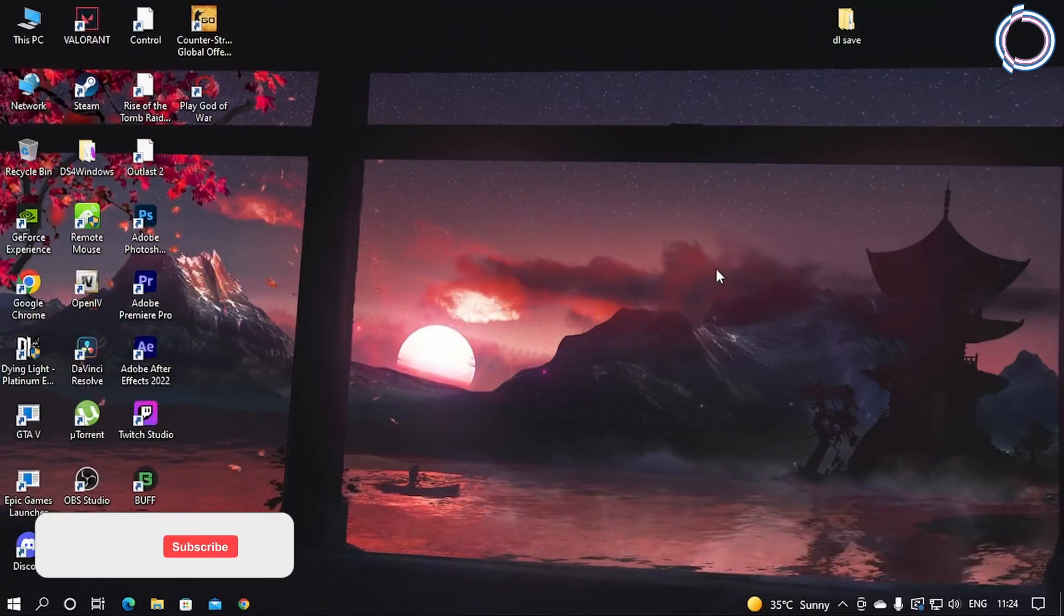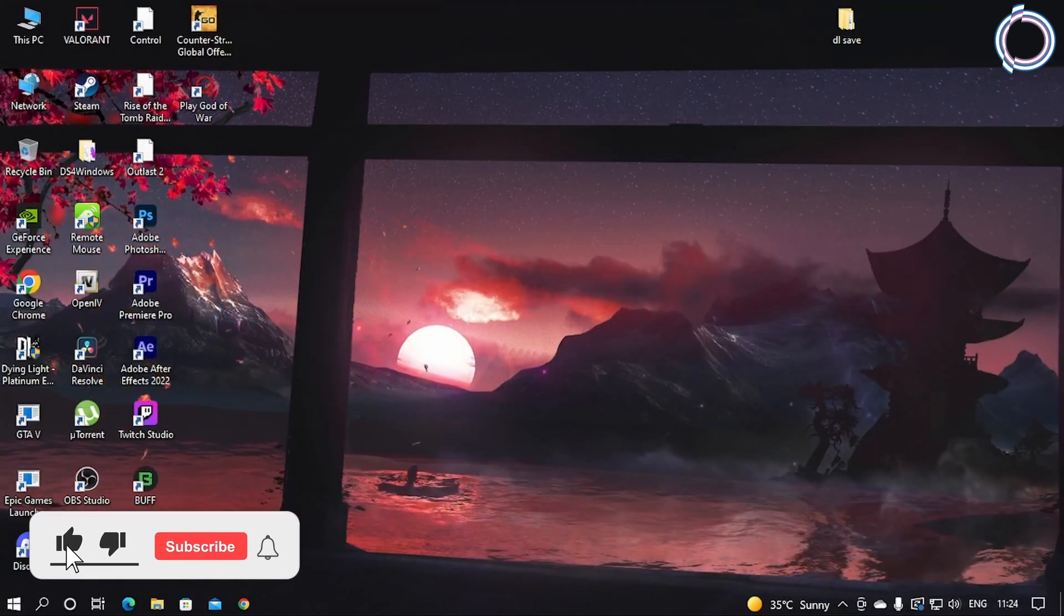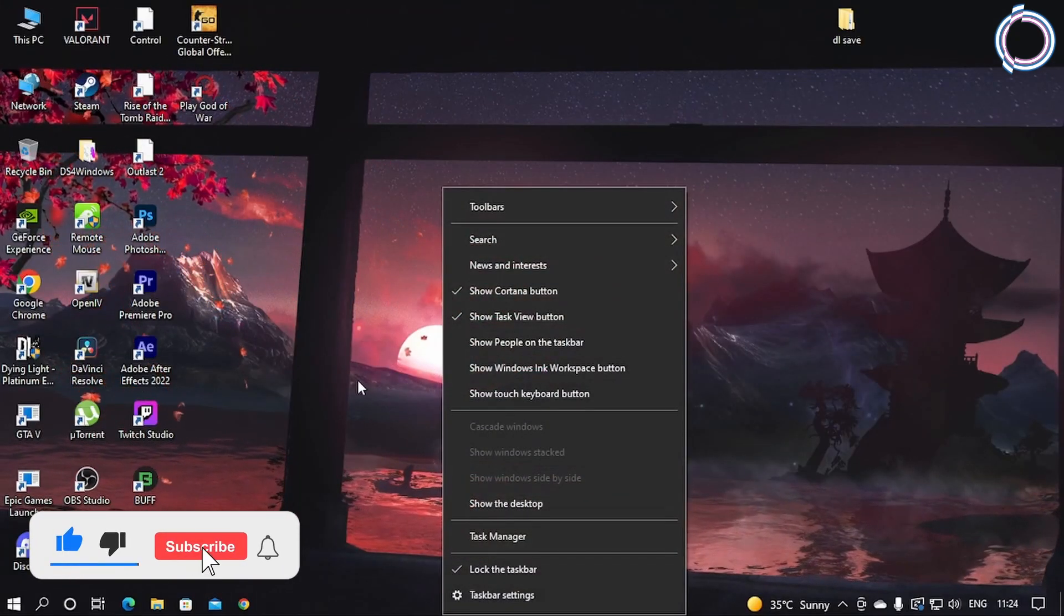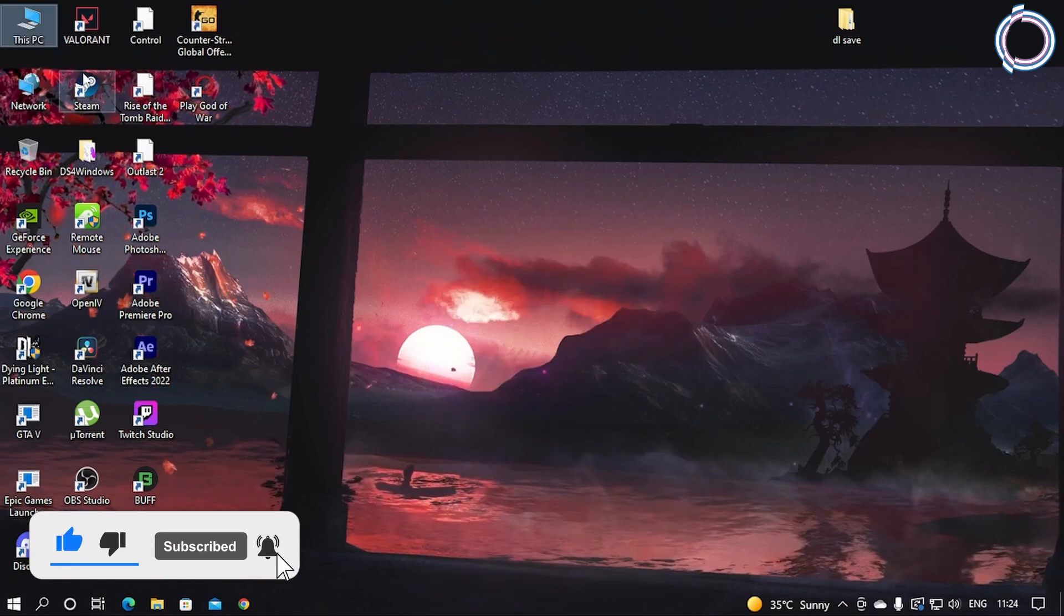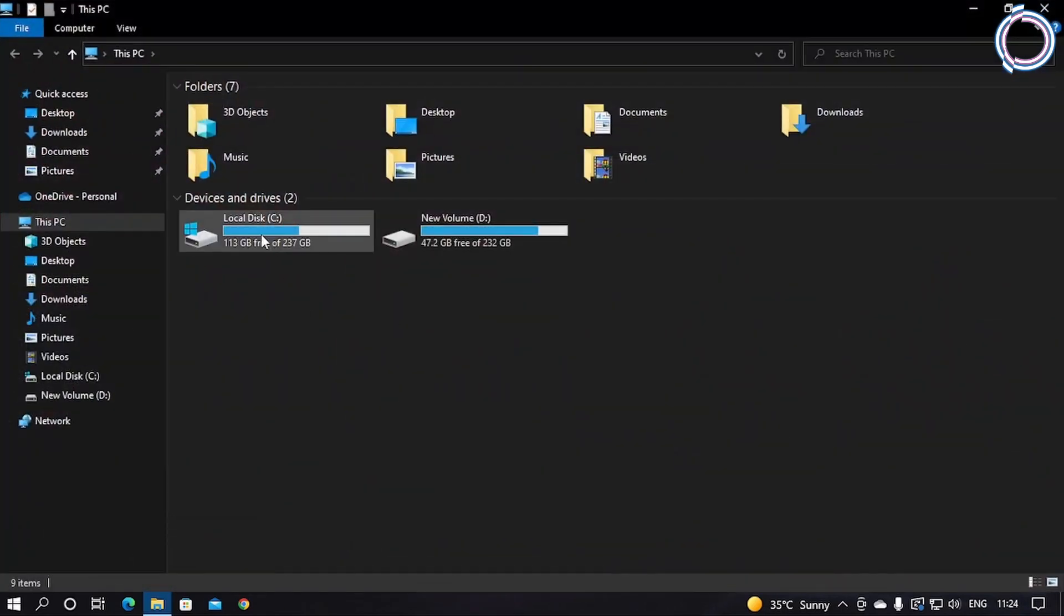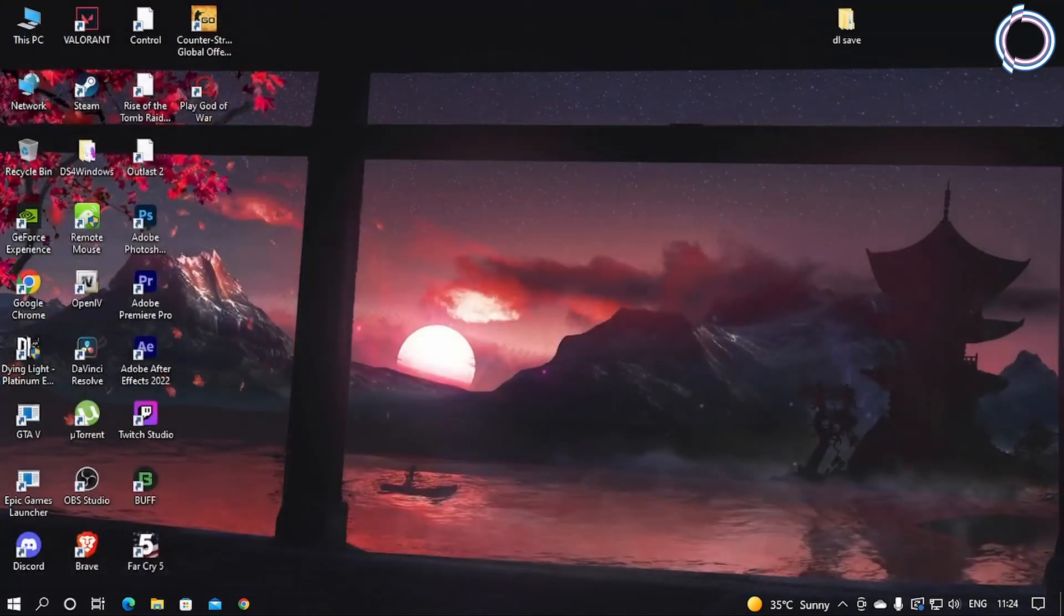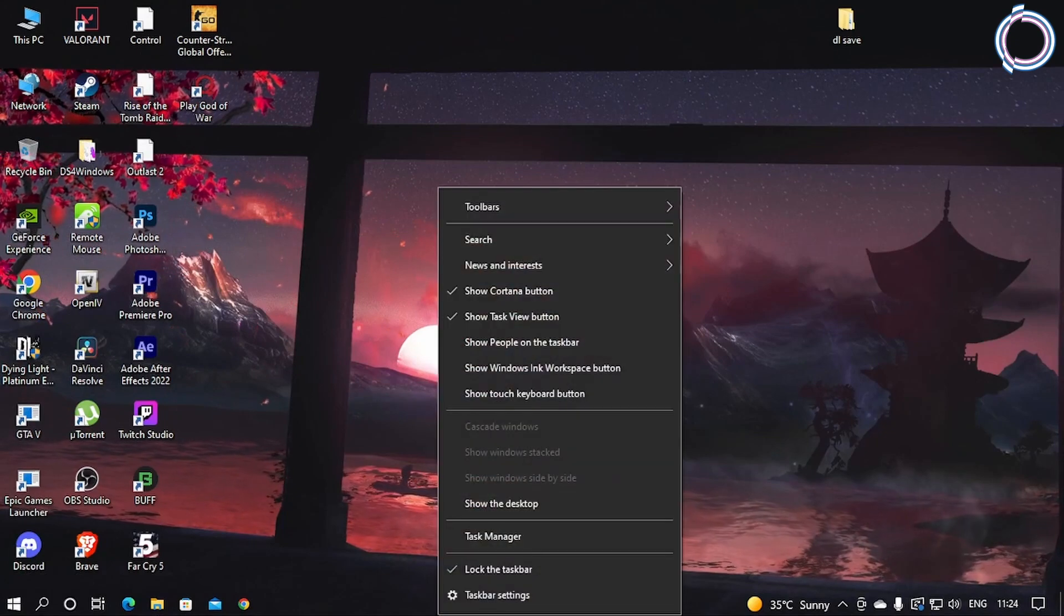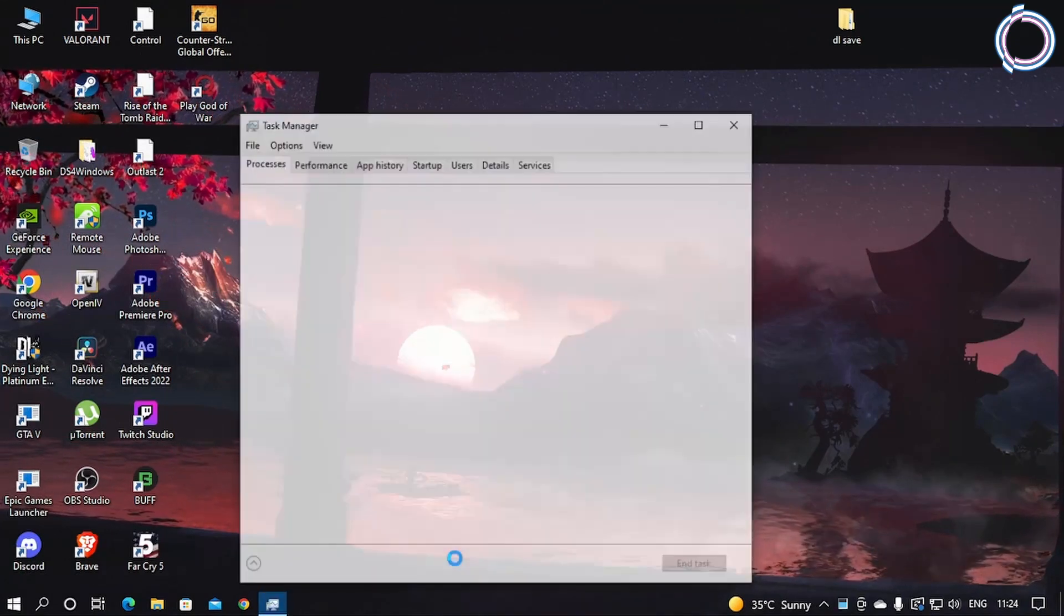Okay, so this step about the startup and background apps is for those who do not have SSD, obviously. As you can see, my operating system is in my C drive, so not really a problem. But if you have just a hard drive and it has your operating system, what you can do is go to Task Manager, go to Startup.